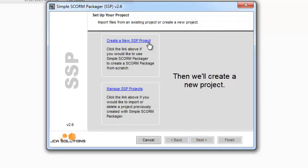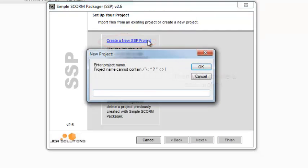Then we'll create a new project and give it a name.